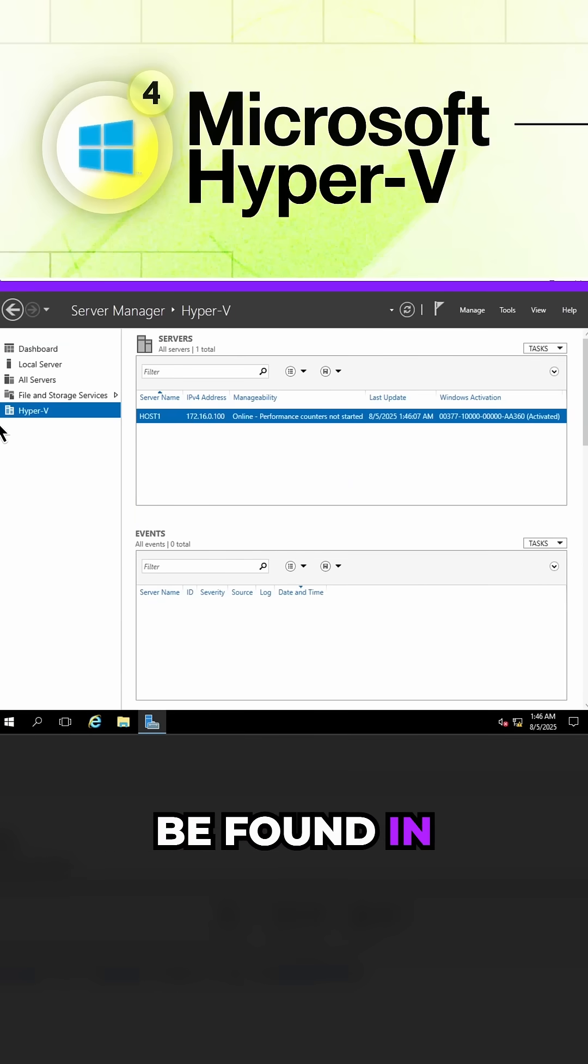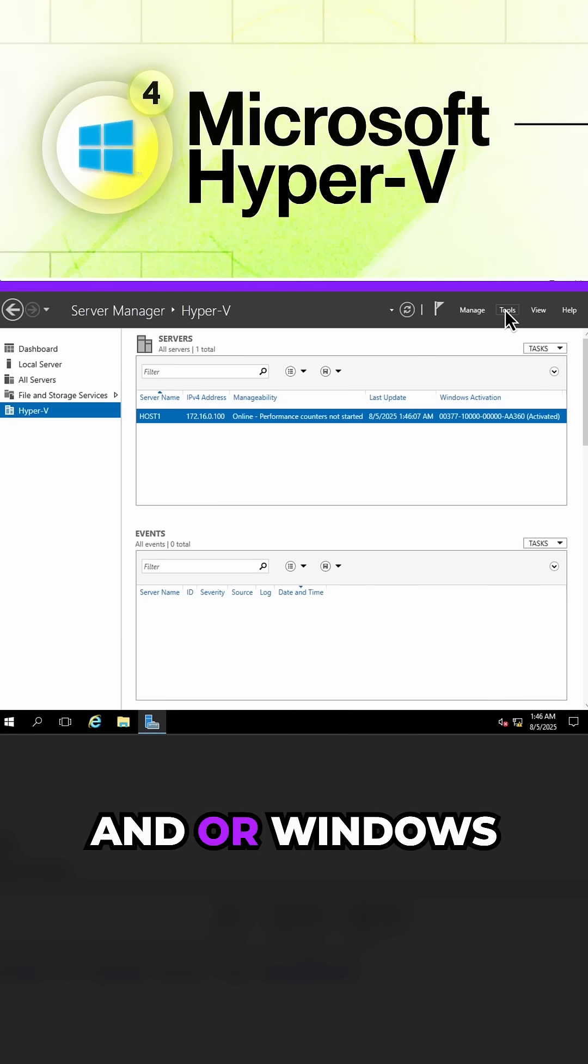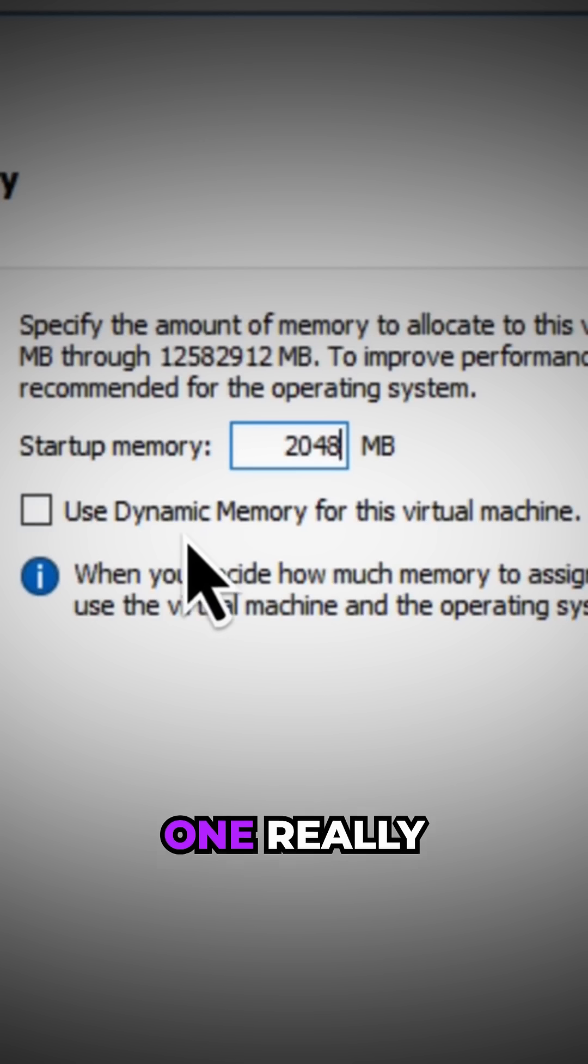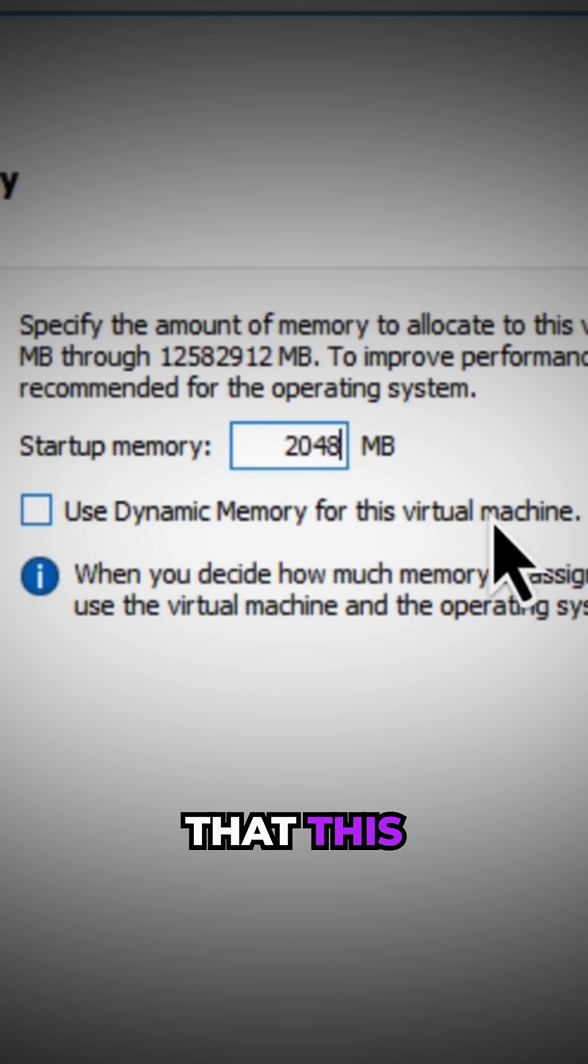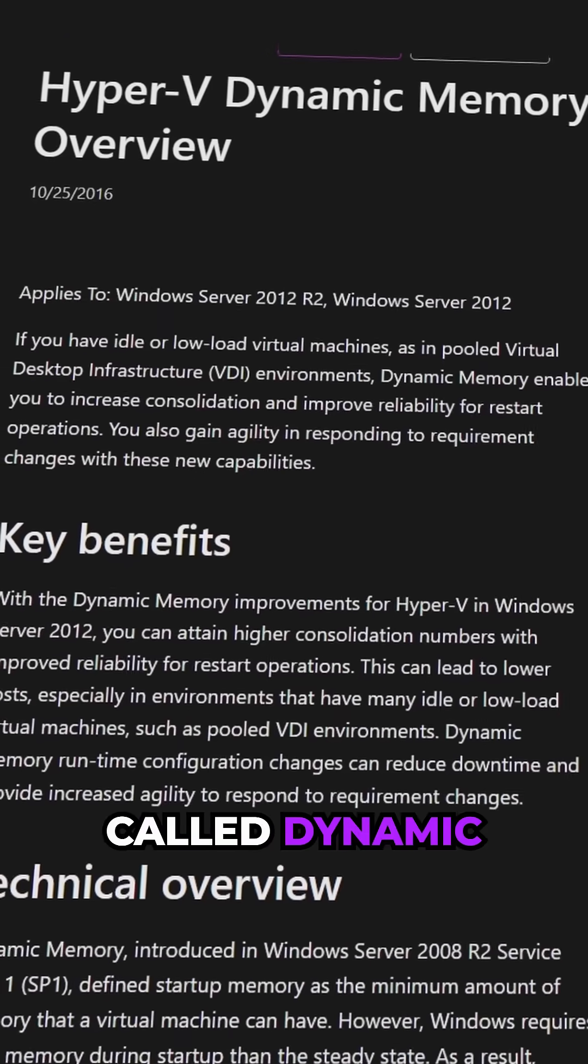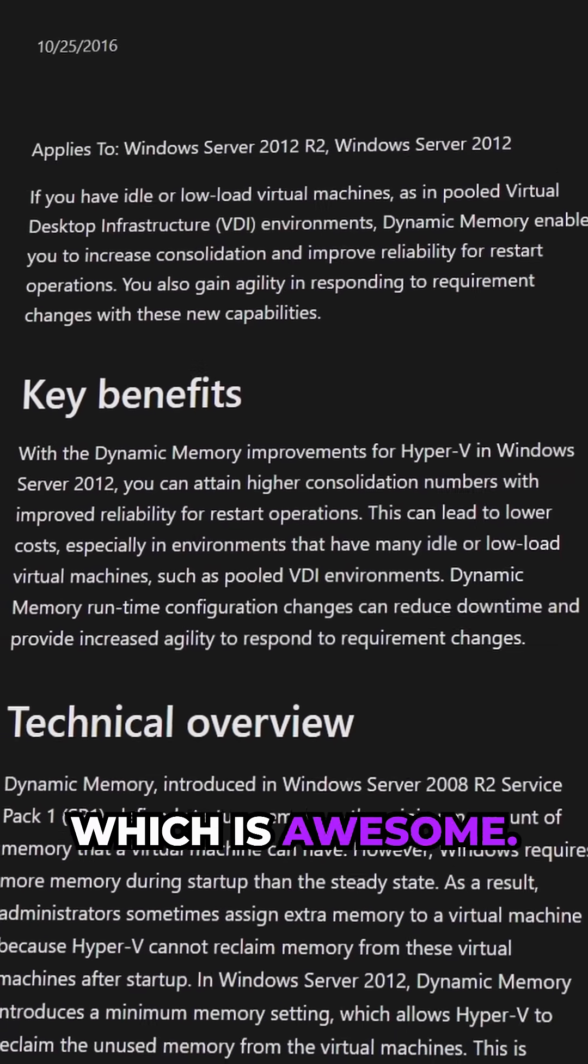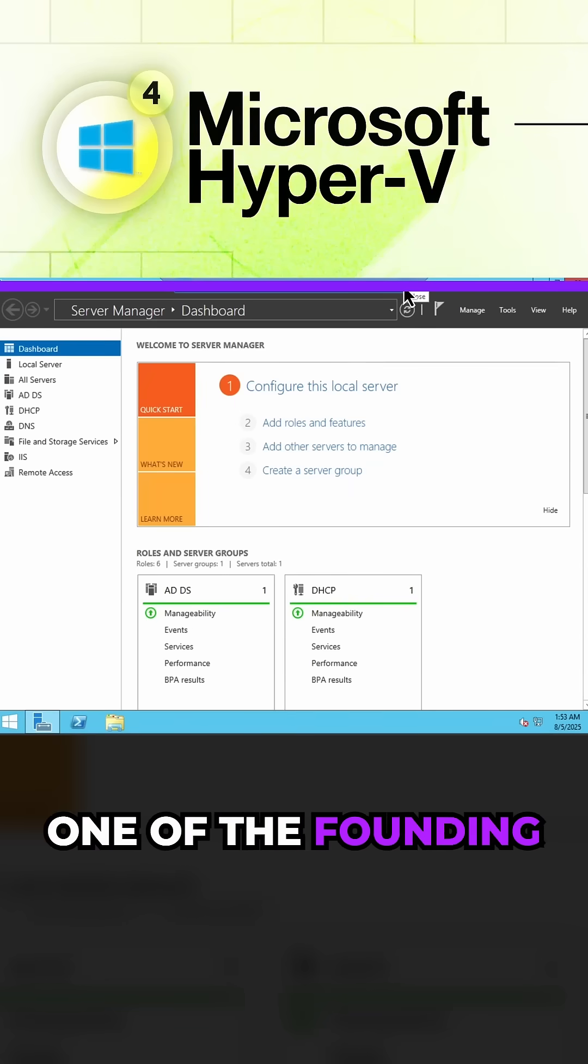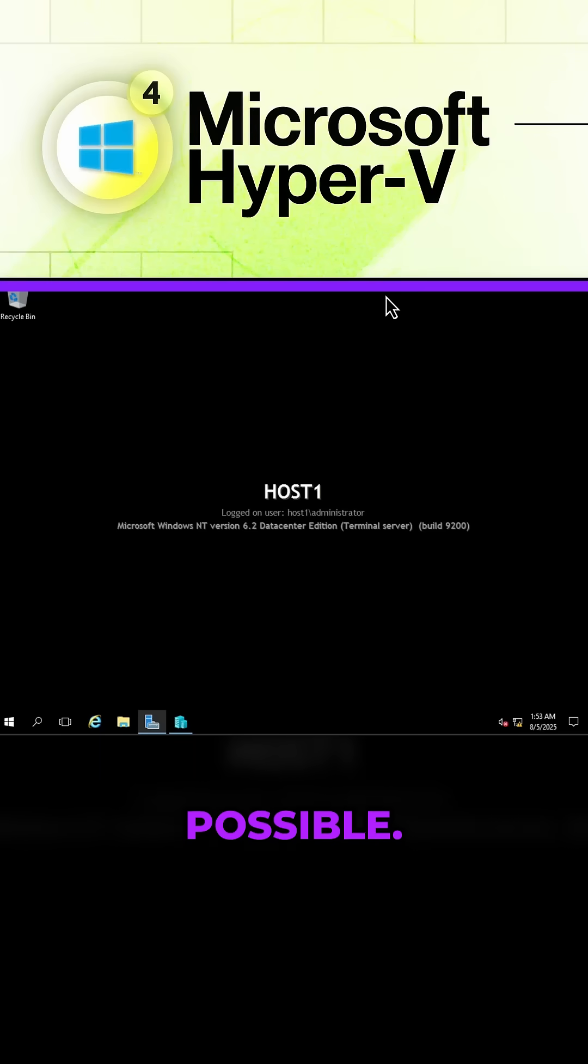This can normally be found in Windows Server and or Windows 10 and 11. One really useful feature that this hypervisor has is that you can use something called dynamic memory which is awesome. Hyper-V is of course one of the founding technologies that makes Microsoft Azure possible.